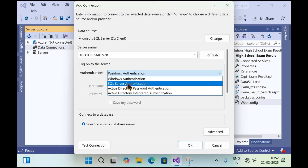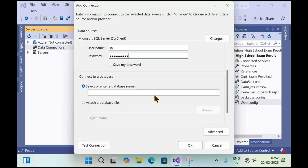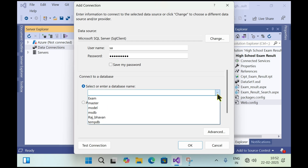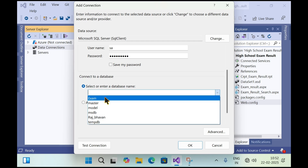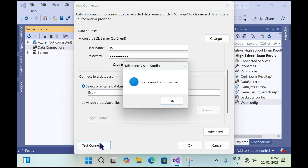In the authentication, select SQL Server Authentication, then enter the username and password of the SQL Server database. After this, select the database under 'Select or enter a database name' — click the dropdown and select it. My database is called 'exam'. Click Test Connection, and if it is successful click OK.